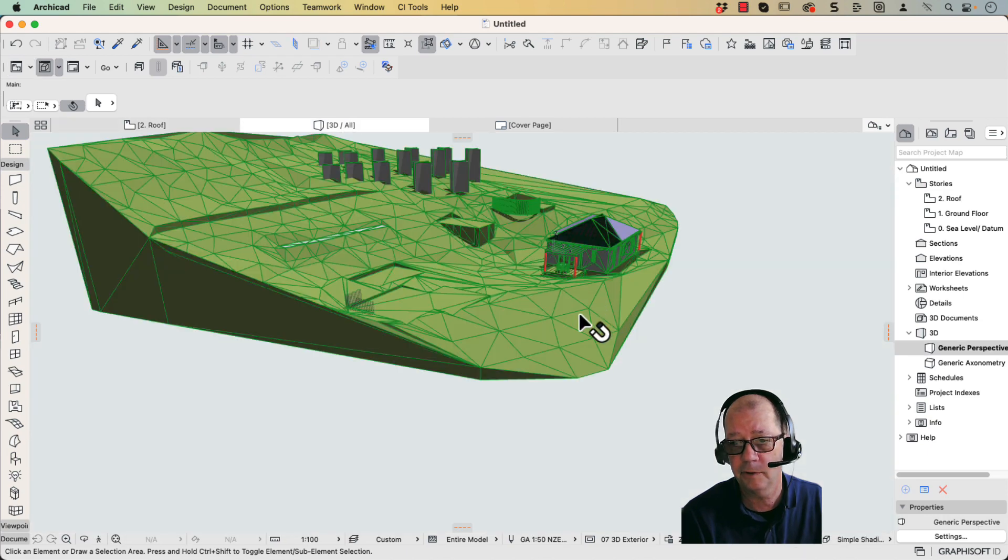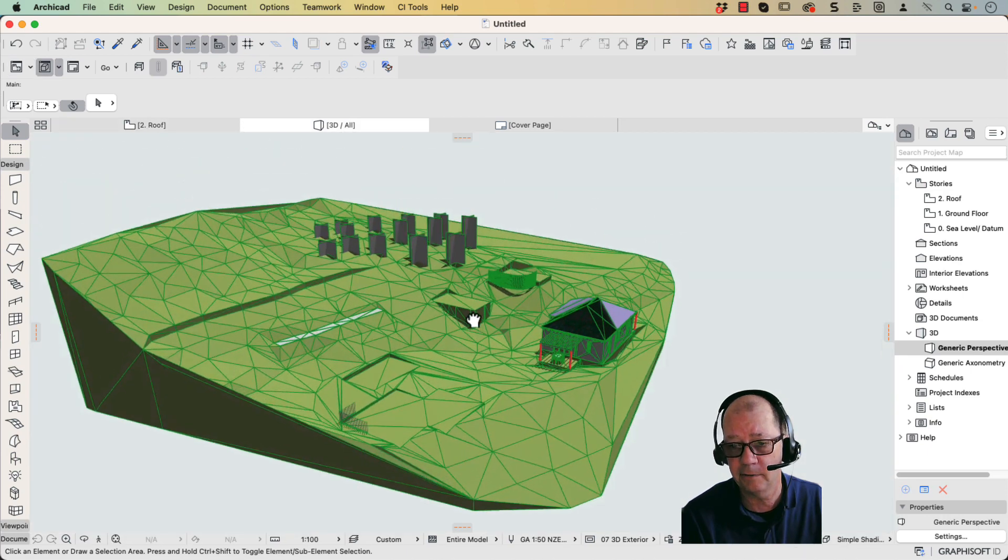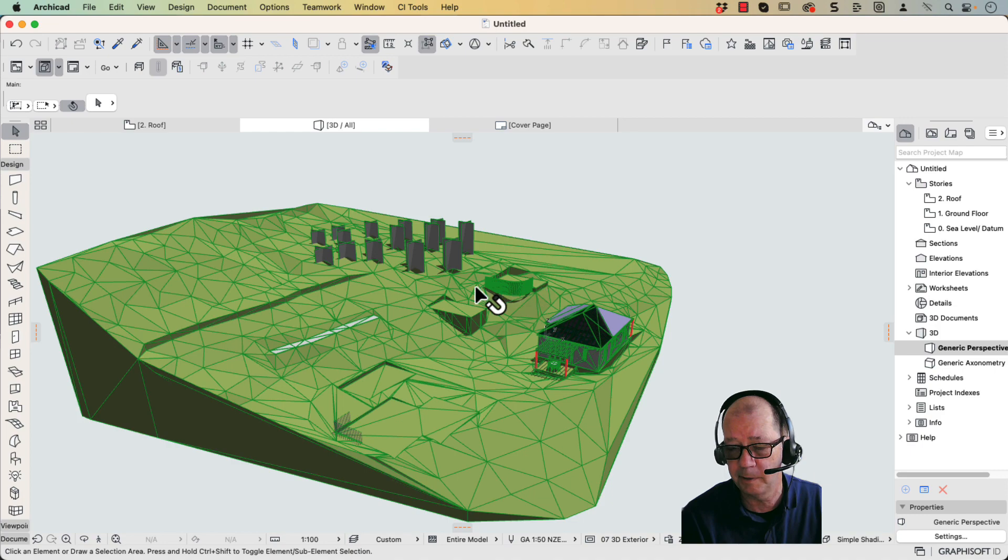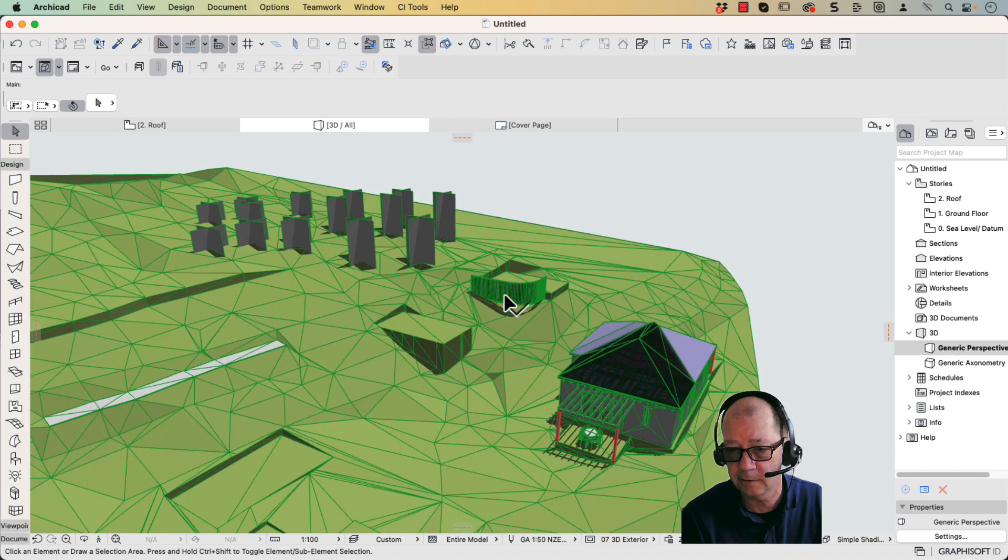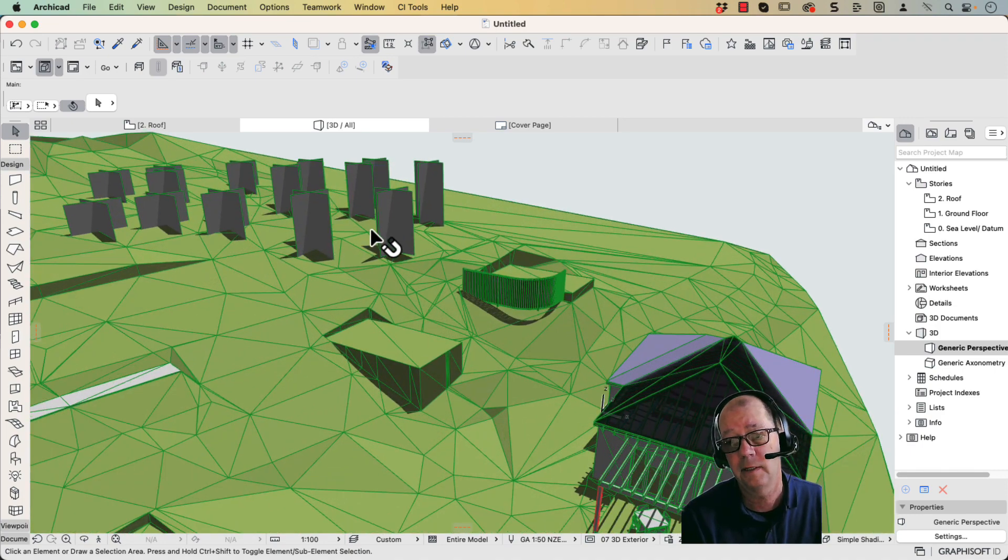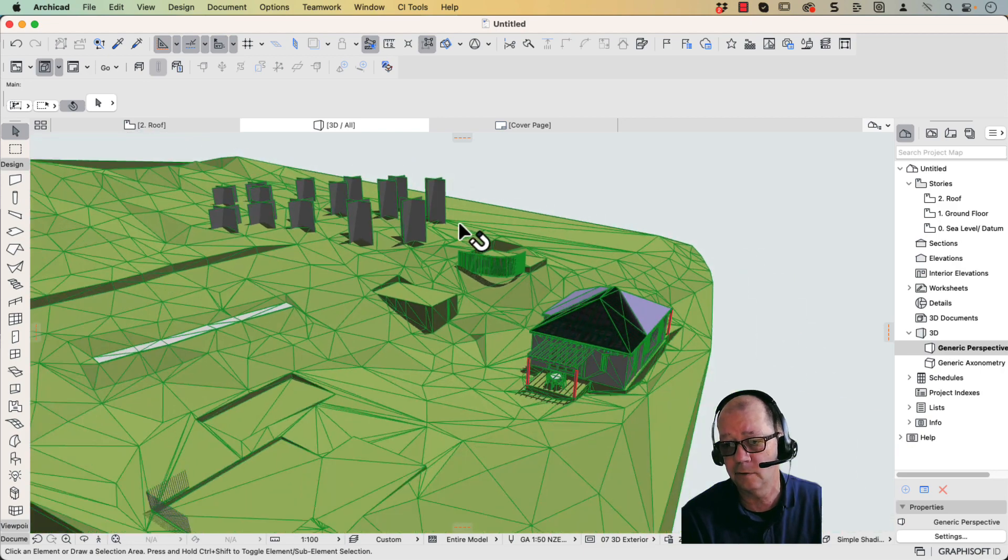So if we have a look at 3D, there it all is. So there's my hardscape. There's my fence railing. So it's imported that as well. These were trees, and it didn't import the textures of those trees.